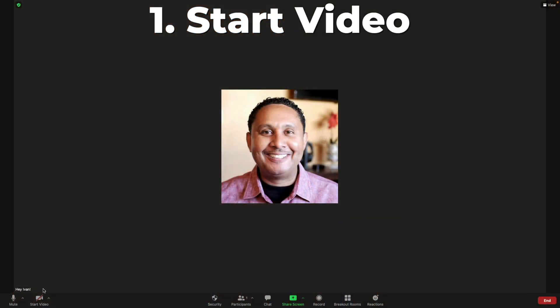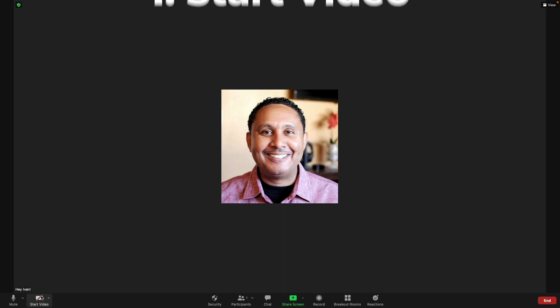The first thing to try is clicking the camera button on the Zoom toolbar to start video. After you click the start video button, your Zoom profile picture or your name should be replaced by a video of your smiling face.